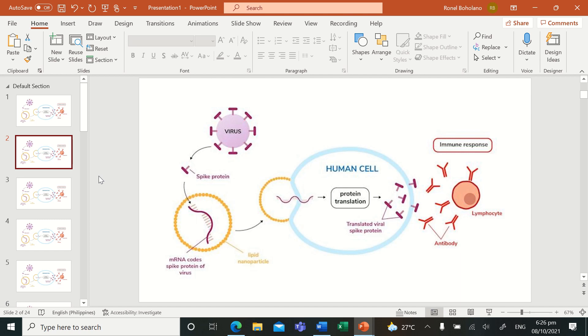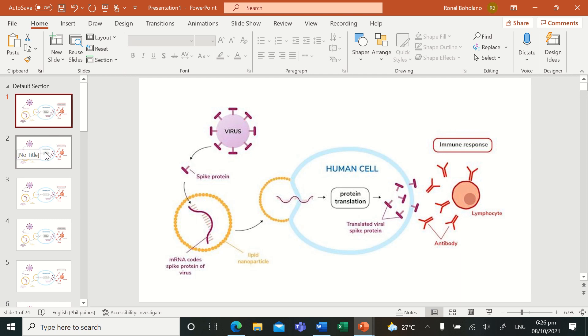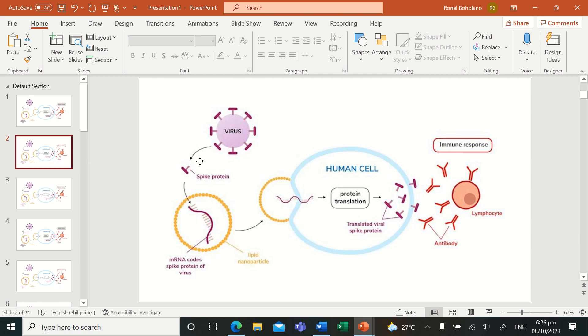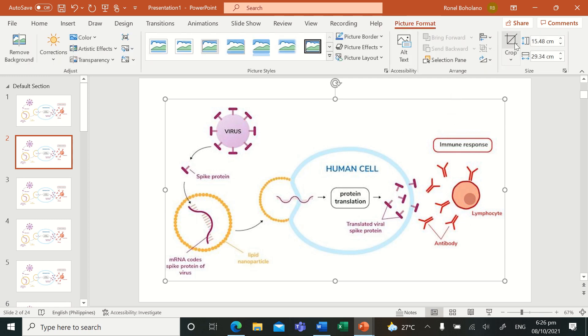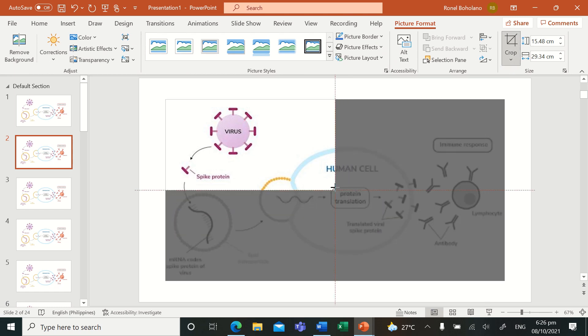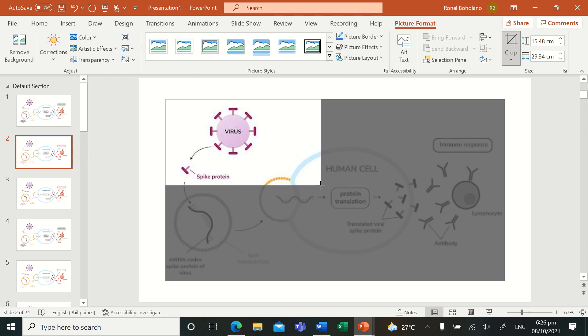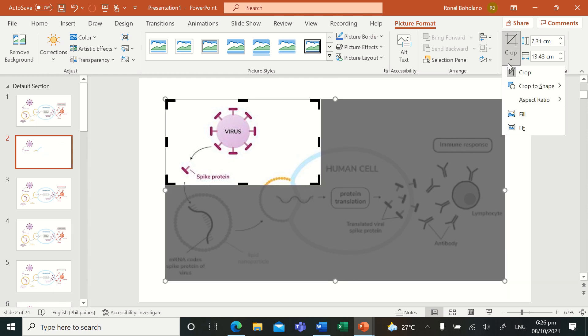Let me start now. I'd like to animate by using the morph transition. I need to edit this. In the picture format, I'm going to crop it so that it will focus first on this virus spike protein.